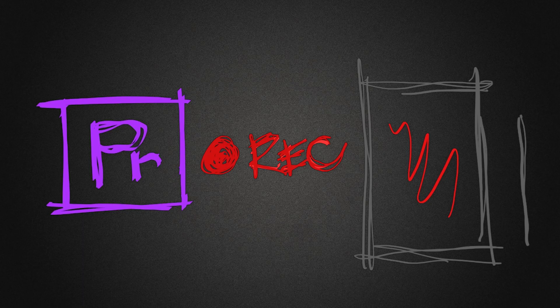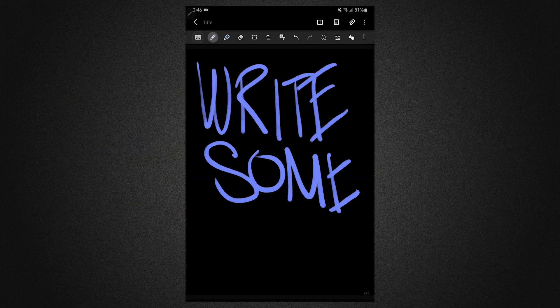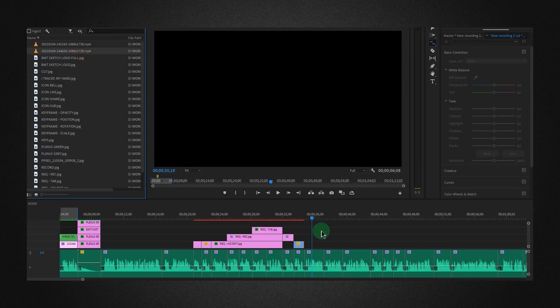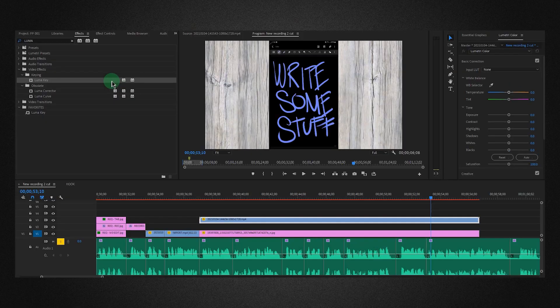Okay, let's get to it. Record your screen, write some stuff, import the video in your editor.